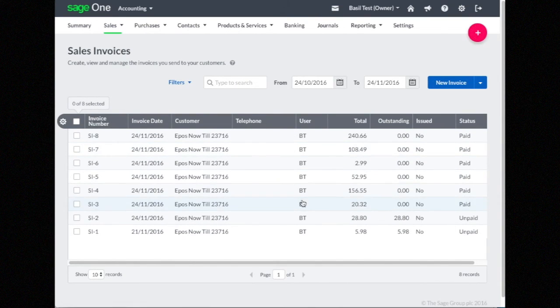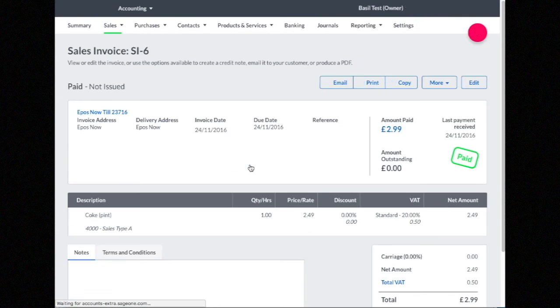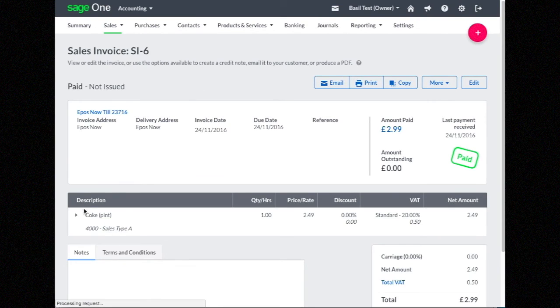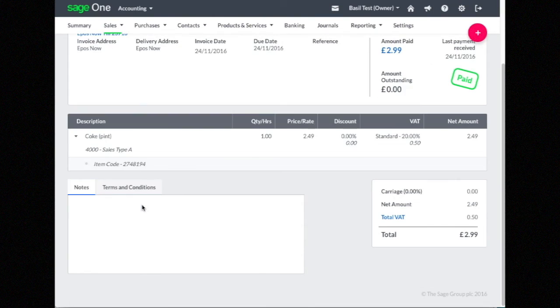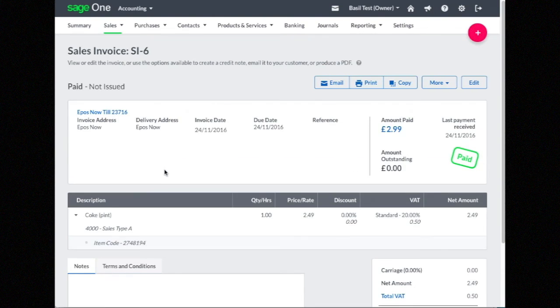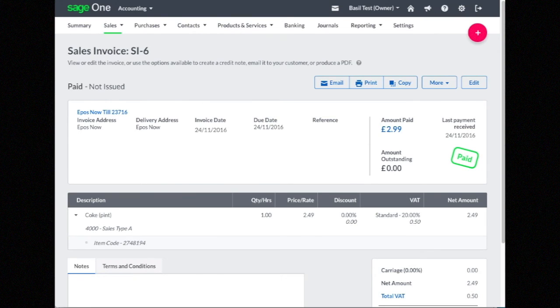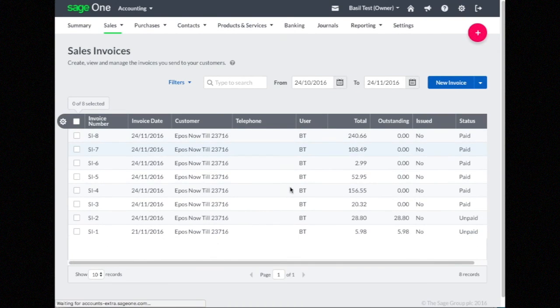You'll see each of those transactions has come through as a sales invoice. We've got that first one, just the Coke. You see it's synced with the product, and all the tax that was paid on it has come through.